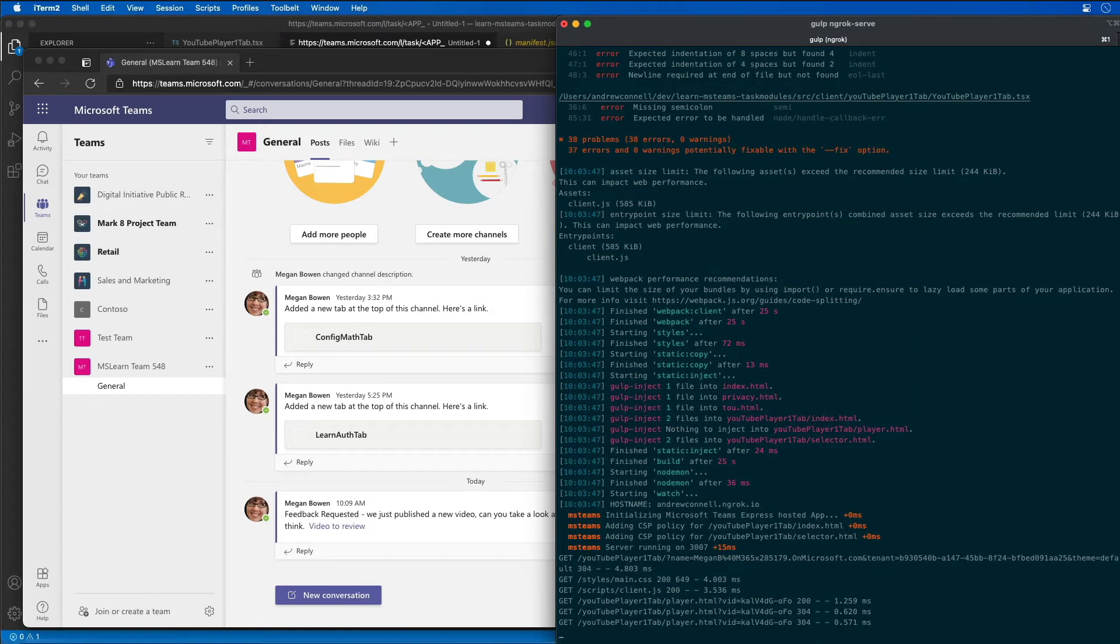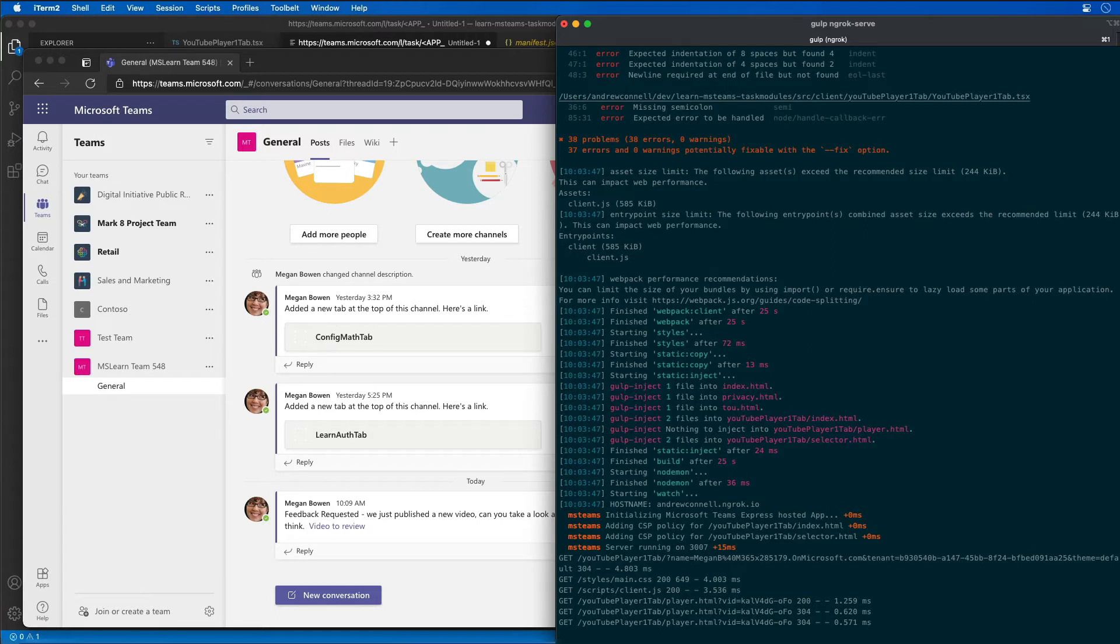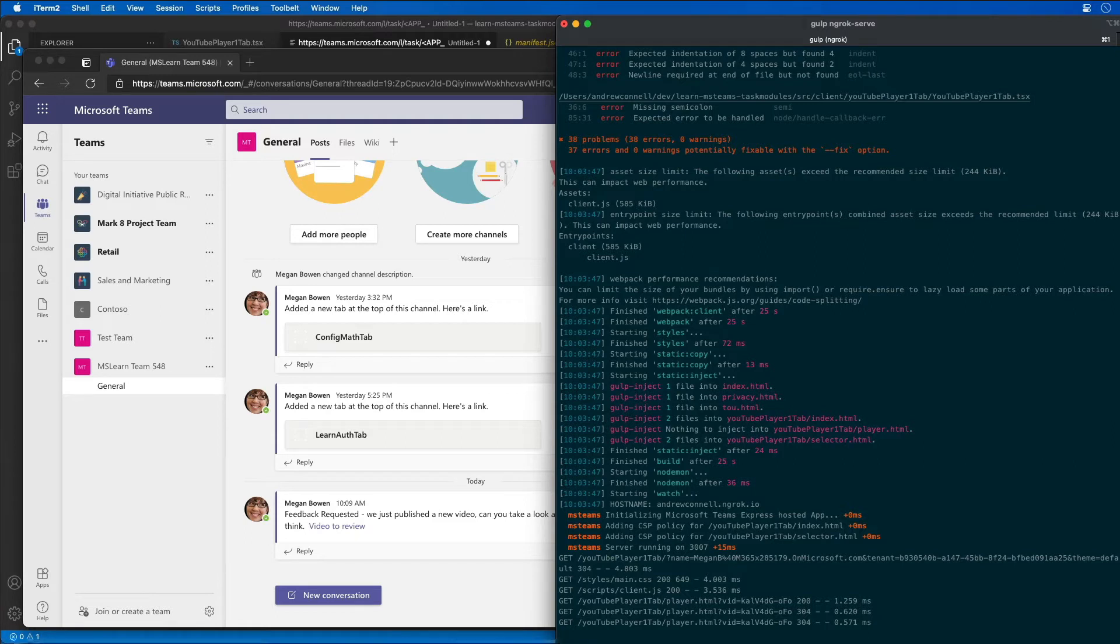Now this demo is going to require a valid Azure subscription in order to create a bot using the bot framework. However, if you don't have an Azure subscription you can use the legacy bot framework registration portal. Just refer to the Microsoft Teams documentation for details on how to do this.